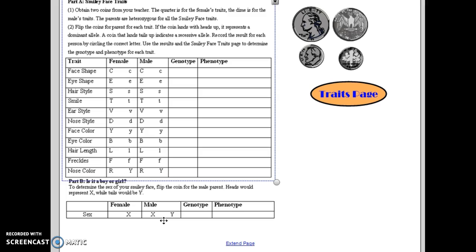Once you have your phenotypes all determined, on the second page of your handout, you will be drawing your smiley faces, and after you draw them...